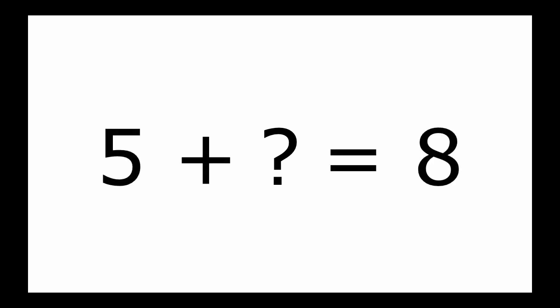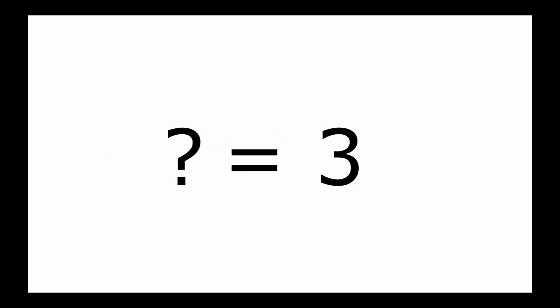For example, in questions like 5 plus mystery number equals 8, you can figure out that the mystery number here is 3. But in a different question, the mystery number might be something else.